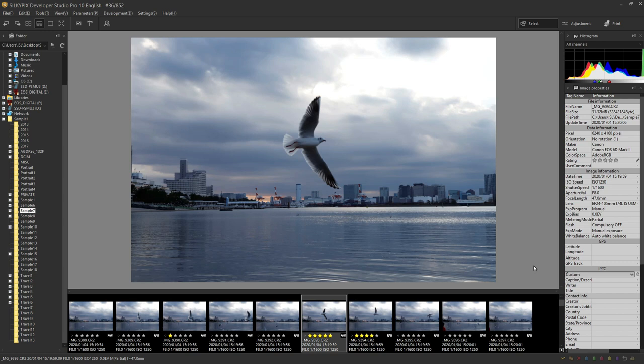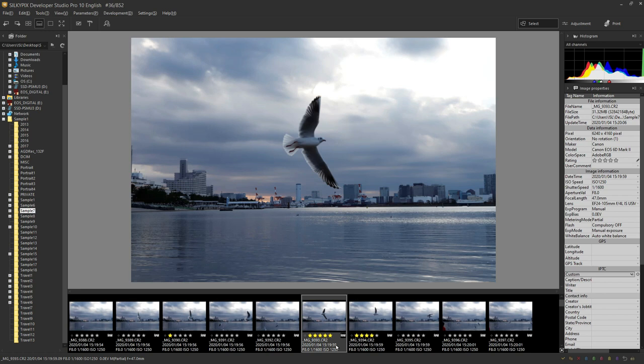The first convenient function is Lighting. I think there are many people who have heard about it. Lighting is the star mark below the thumbnail image. This is a function that most cameras have and can be set within the camera as well. The lighting set in your camera can be displayed on Silkypix.